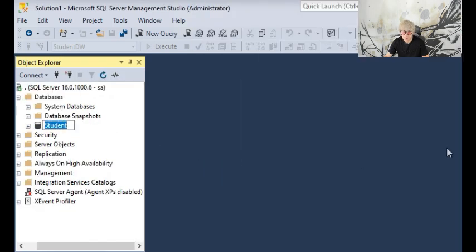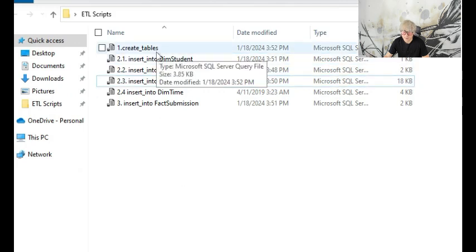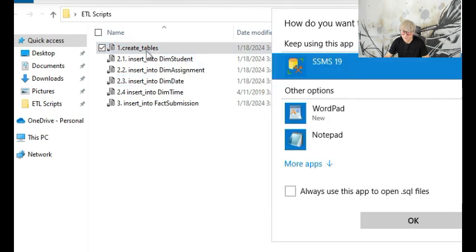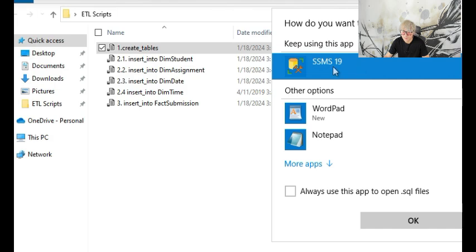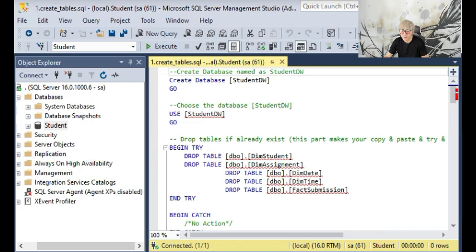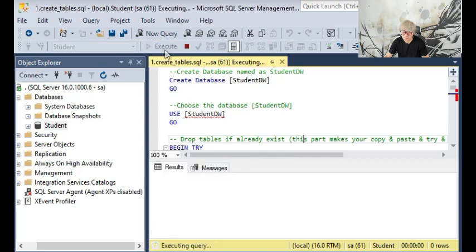In order to use this script, it's quite simple. All you need to do is double-click each script. If you are given the how do you want to open this file window, please choose SSMS, which will automatically open the SQL file inside your SSMS. Then you just need to execute it.